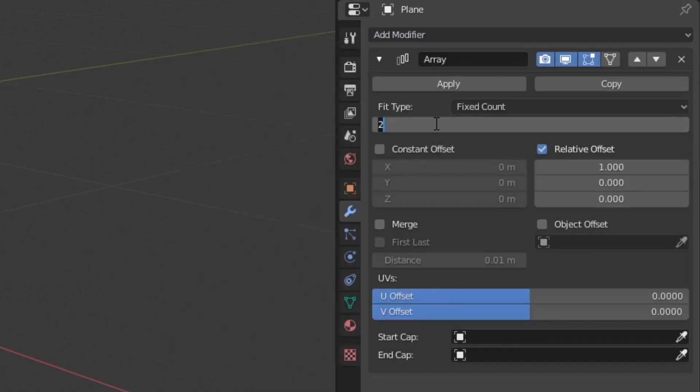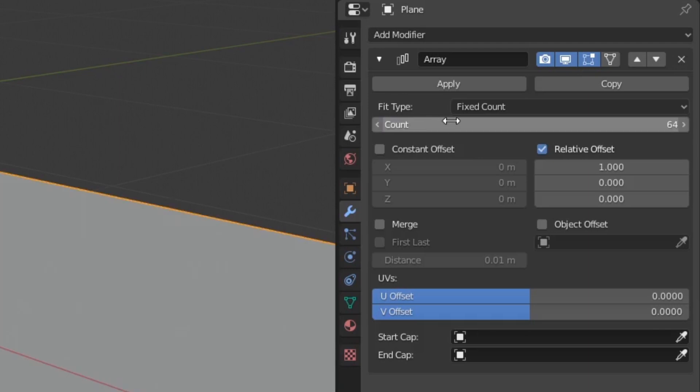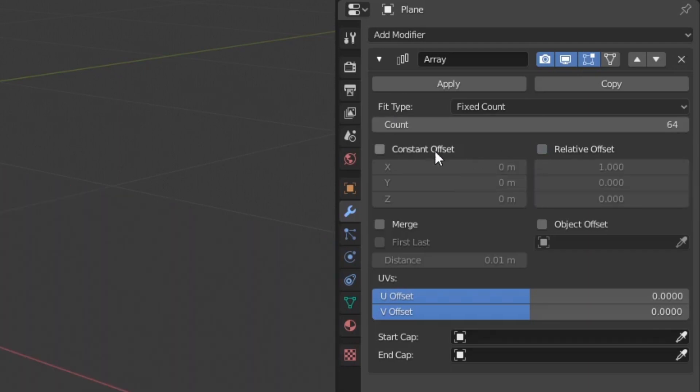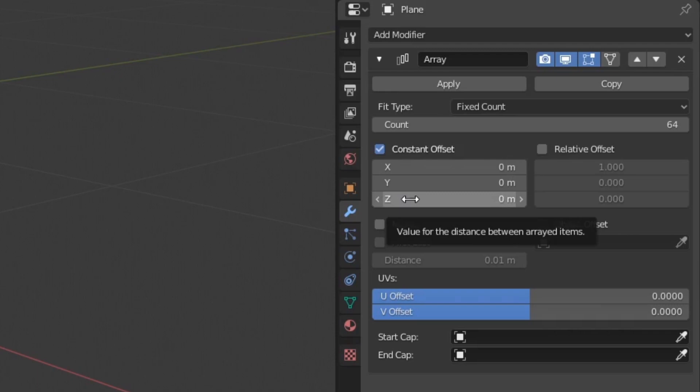Disable Relative Offset and enable Constant Offset, and change the Z value to 0.02. Now we have 64 planes stacked upon each other.